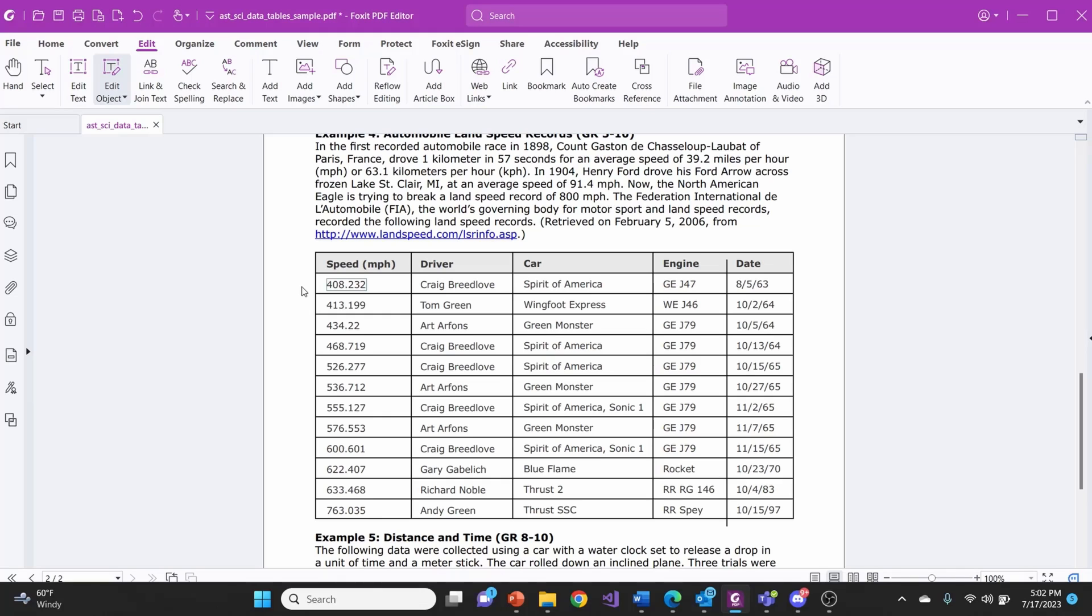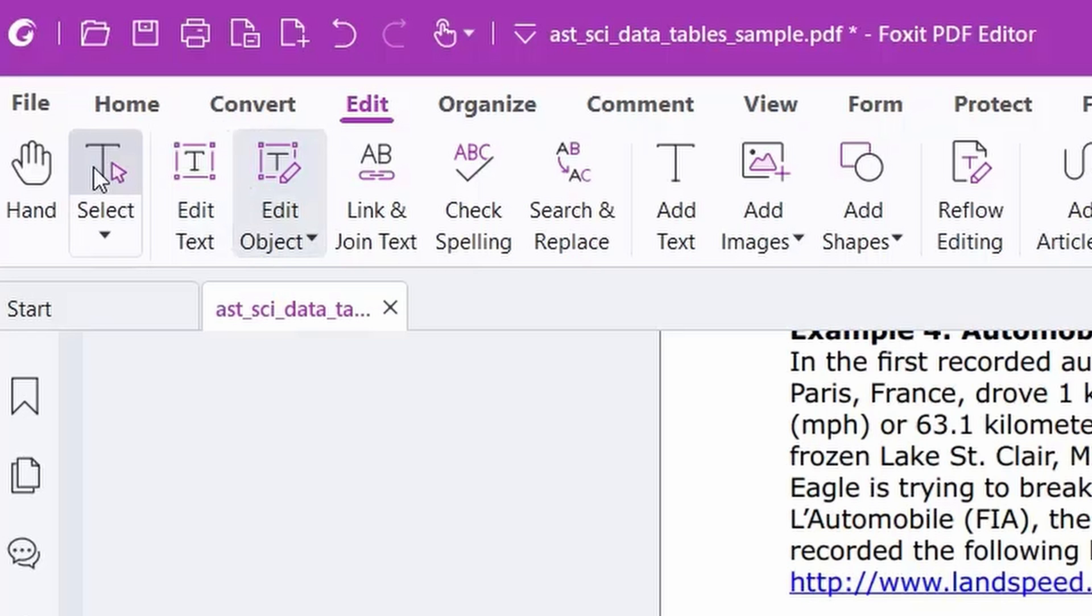But if you're studying or analyzing data tables from textbooks or academic papers, you may need to extract PDF data to an Excel sheet. To do this,